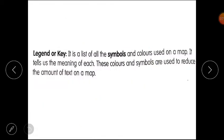Next is the legend or key. It is a list of all the symbols and colors used on a map. It tells us the meaning of each symbol. These colors and symbols are used to reduce the amount of text on a map — places where text would be too much are shown with colors and symbols instead.